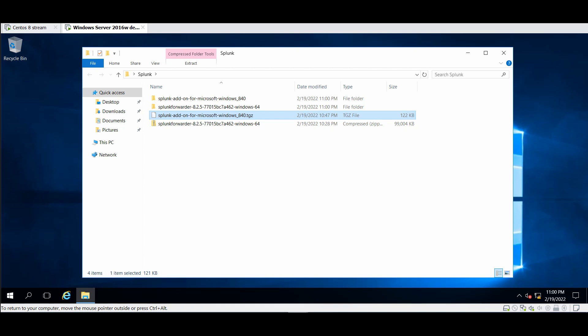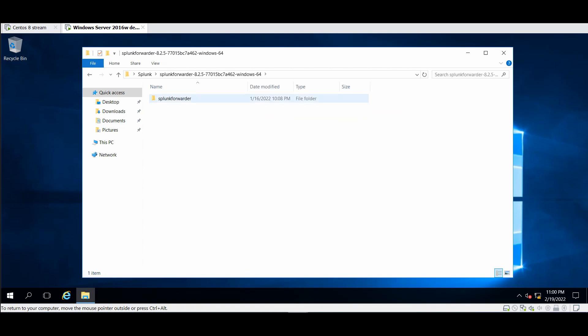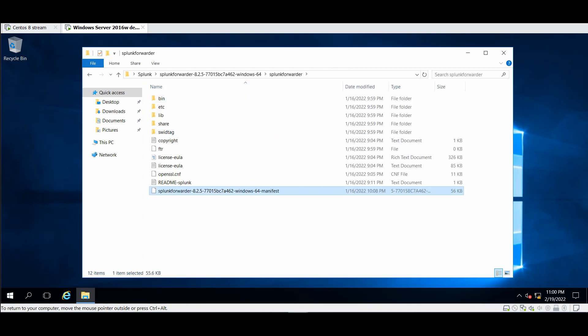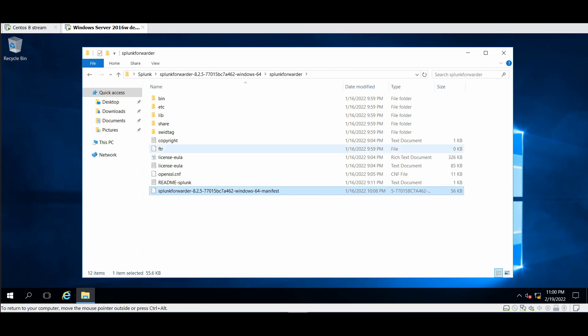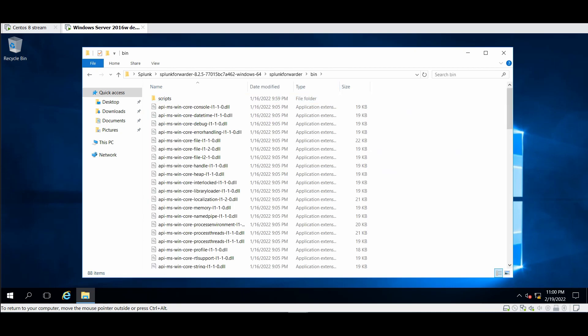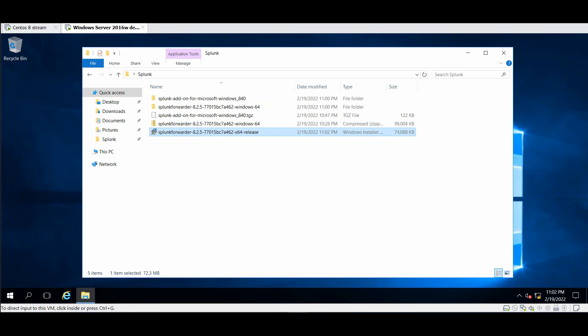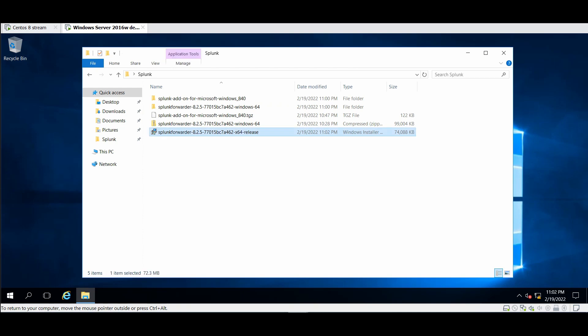So first I will install the Universal Forwarder. I don't need the zip file, I need the MSI, sorry, so I will redownload the image.